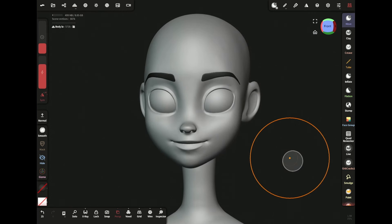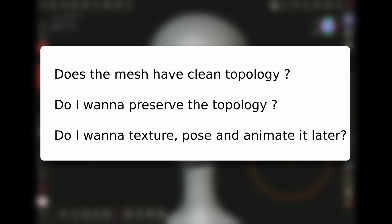So I will ask myself these questions before I subdivide. If the answer is yes, I will subdivide.